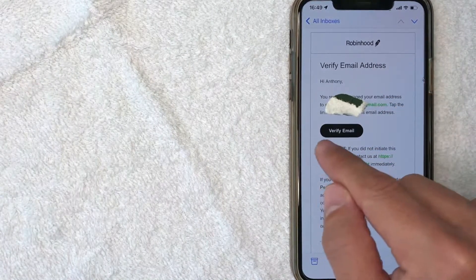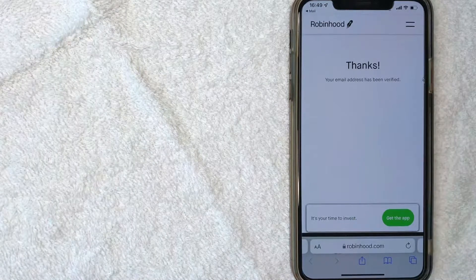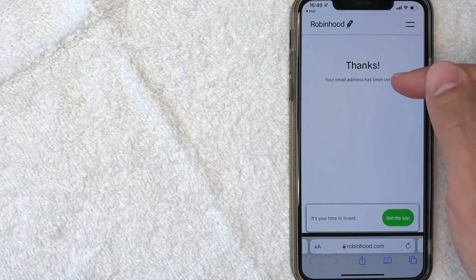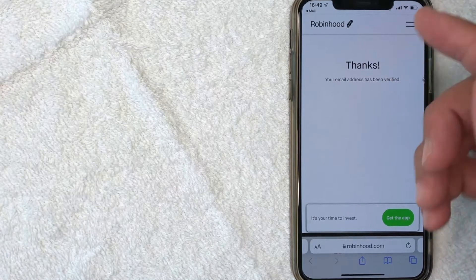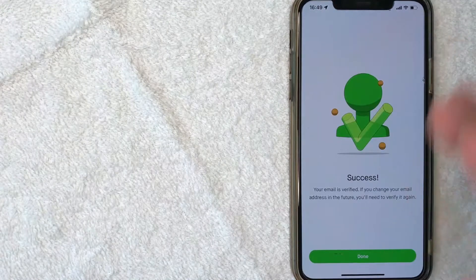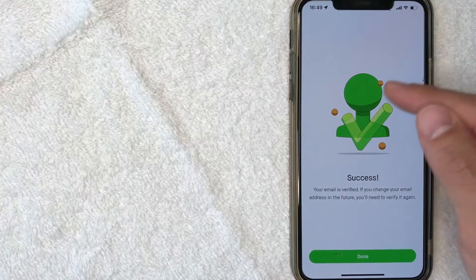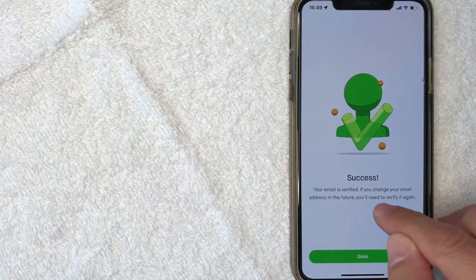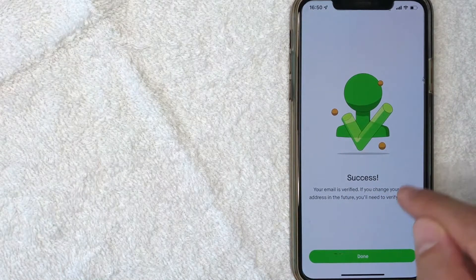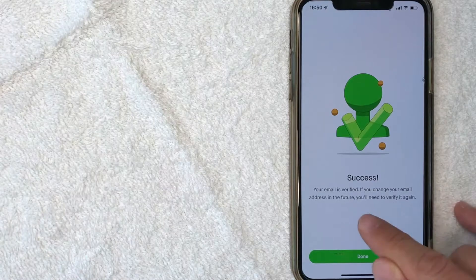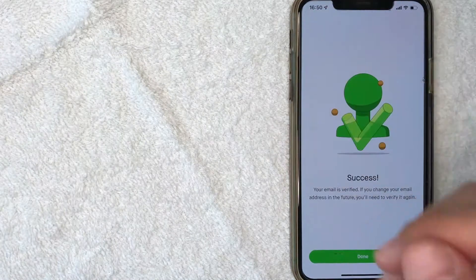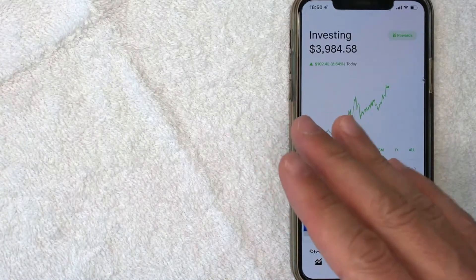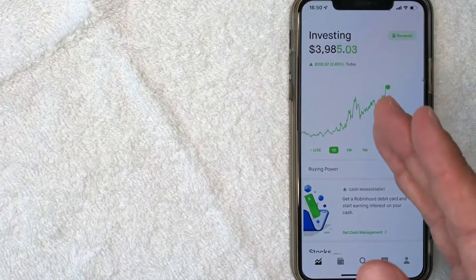In order to do that, I just click on this little black button right here. Now in my browser screen, it says thanks, your email address has been verified. So let me switch back over to the app. I switched back to the Robinhood app and I immediately got this pop-up saying success, my email is verified. And if I want to change my email address on Robinhood in the future, I'll need to verify again. Let me go ahead and click on done. And then it just brings me back here to the Robinhood home screen.